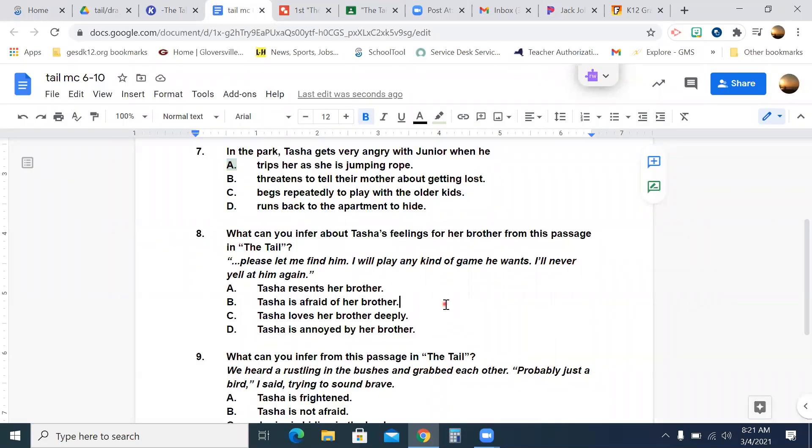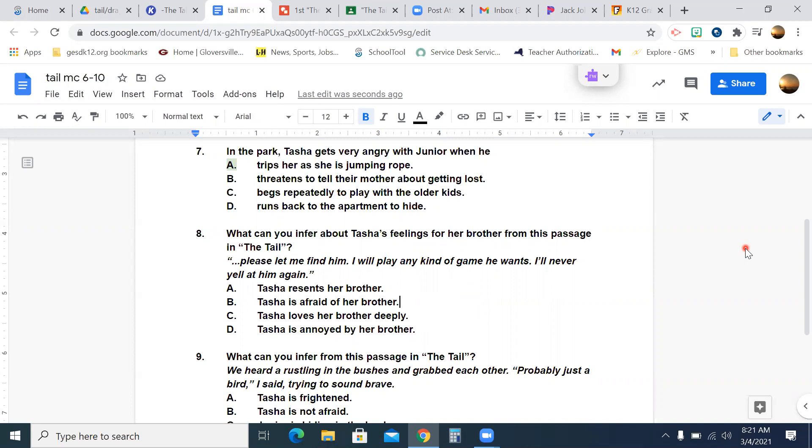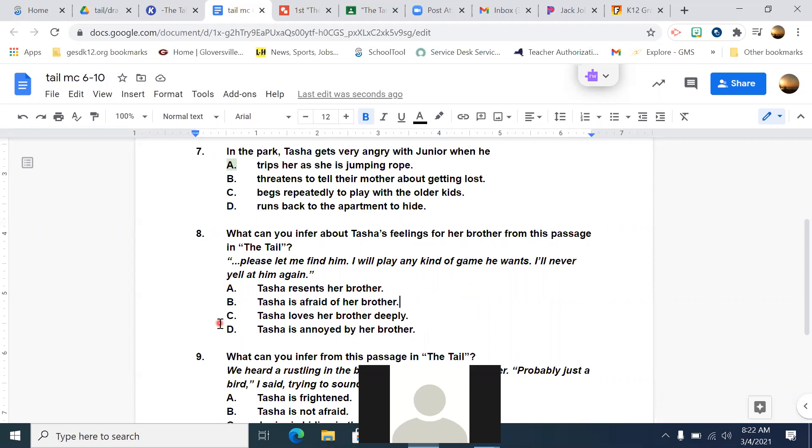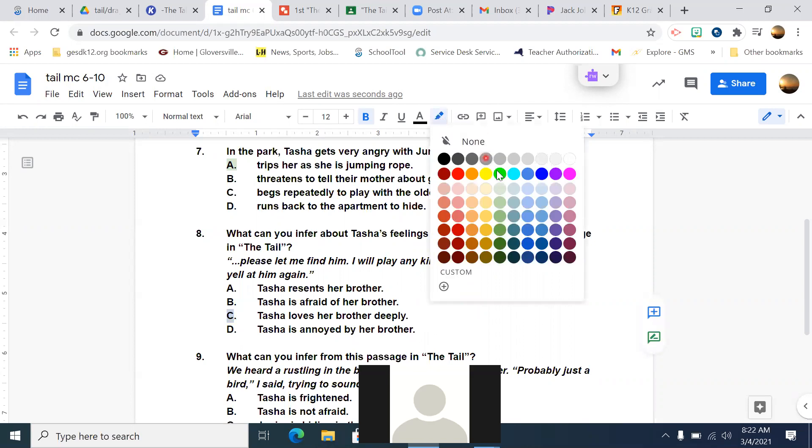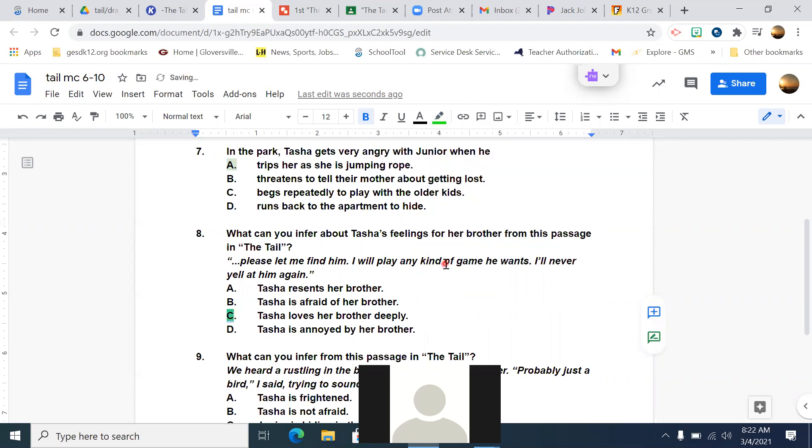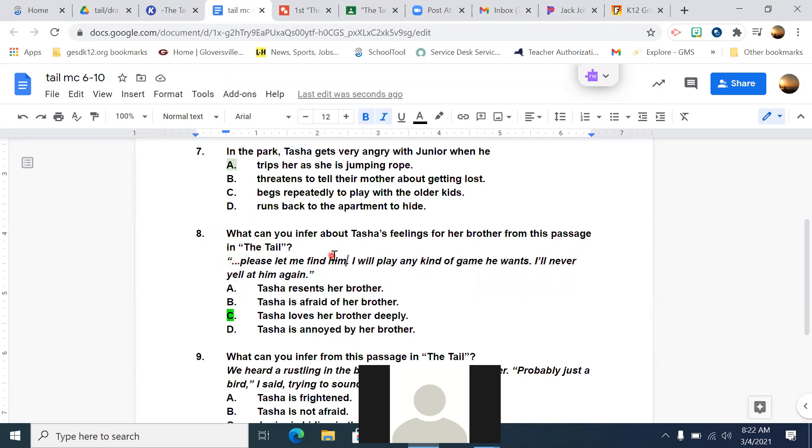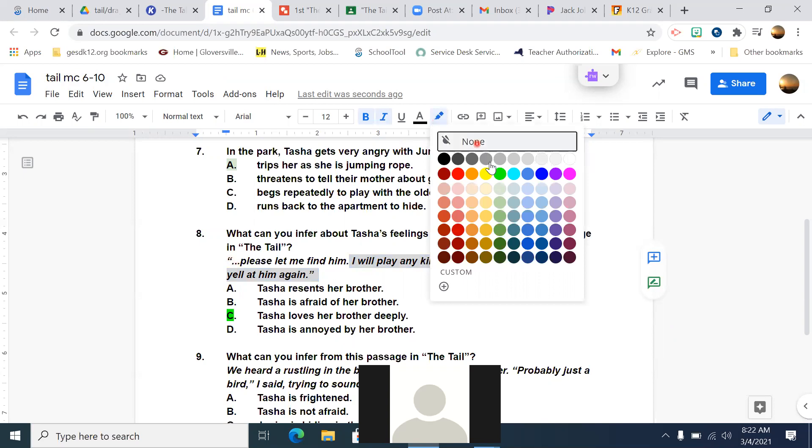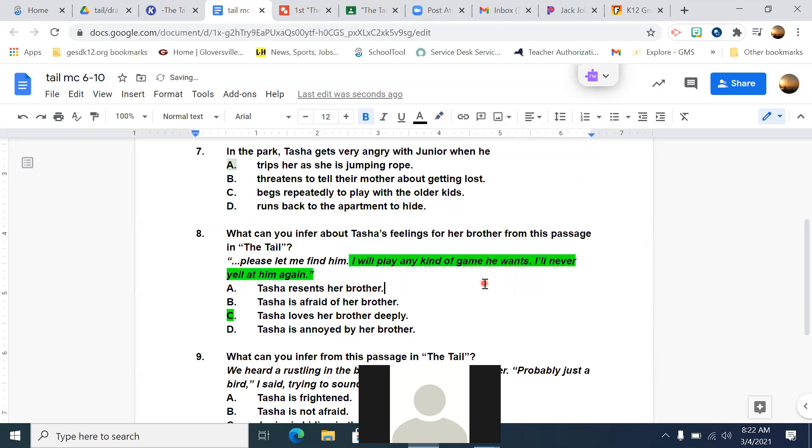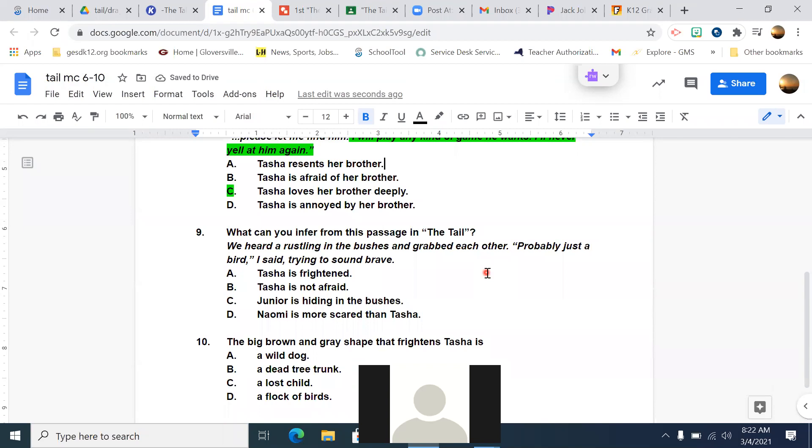All right. Number eight. This is one where we could just use the information right in the question, because the text is quoted. It says, what can you infer about Tasha's feelings for her brother from this passage in the tale? And the passage is, please let me find him. I will play any kind of game he wants. I'll never yell at him again. Does that mean that A, Tasha resents her brother? B, Tasha is afraid of her brother? C, Tasha loves her brother deeply? Or D, Tasha is annoyed with her brother? Caden Sweeney, what did you get for number eight? C, Tasha loves her brother deeply. Very good. What's your proof in the passage? What did you underline up here? I will play any kind of game he wants. I'll never yell at him again. Yeah, or you could even do like the whole thing. Like she's pleading with God to intervene. Help me!